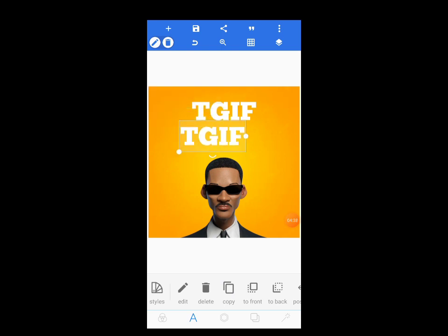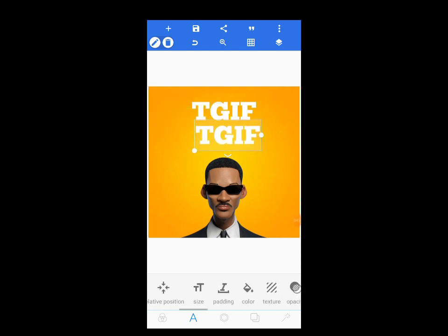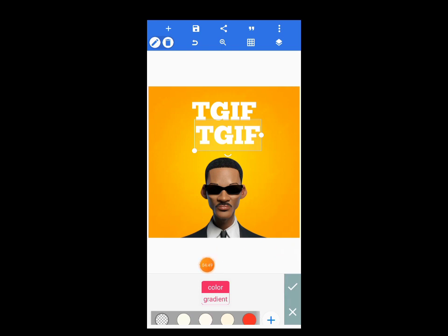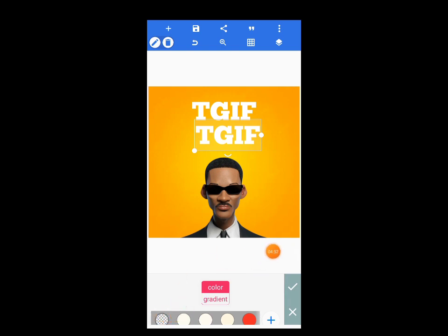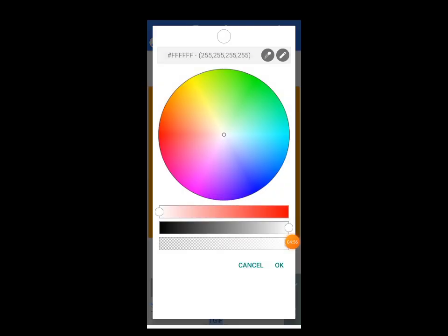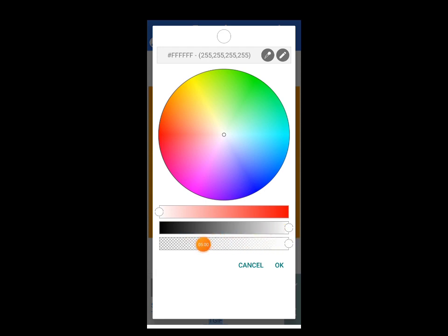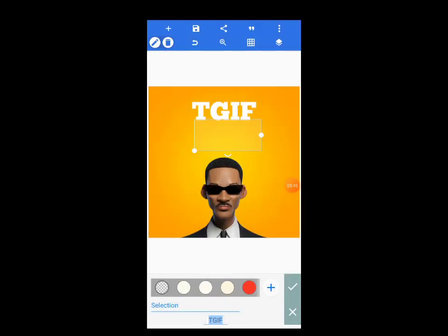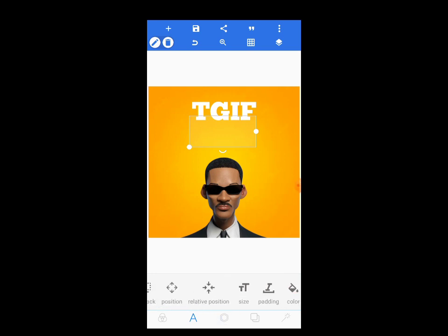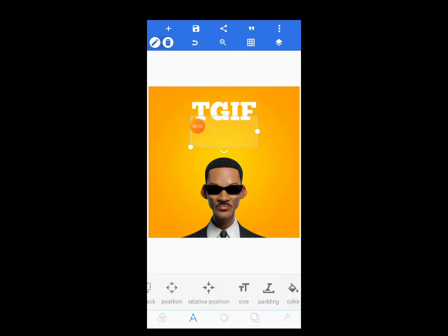Now let's copy the same text. Tap on Copy — you see Copy here. Come to Color — we are going to make it transparent. Tap on Color, and here is the transparent color. Tap on the plus sign, then move the slider to the transparent point — slide it all the way to the end. Tap OK. Now we have the transparent text — there's no color for it. Come to Relative Position and position it in the center to align it properly.